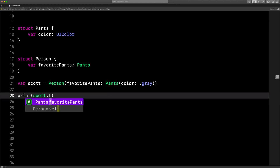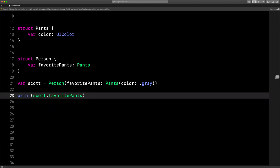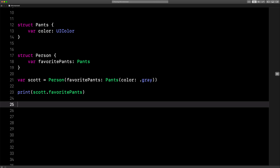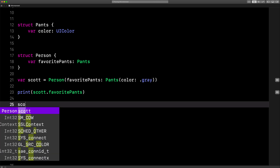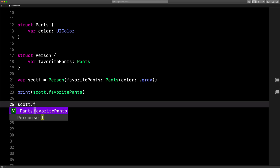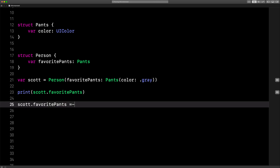That's cool. So to show that you can get these favorite pants, you say Scott, favorite pants. Right there — you can get the property. So let's try to set it again. Scott, favorite pants.